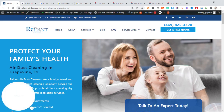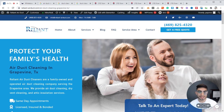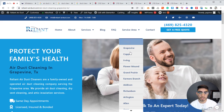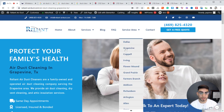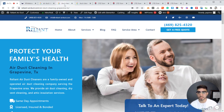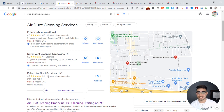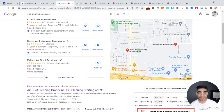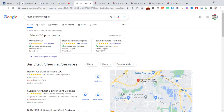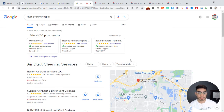Here we have an air duct cleaning client of ours. Under the service area you can see all of these city pages. If we take a look at Grapevine, you can see they're ranking number three in the map pack as a service area business, and they're also ranking number one organically. Over in Keller, they're actually ranking number one in Google Maps. You can see that this strategy is working very well.